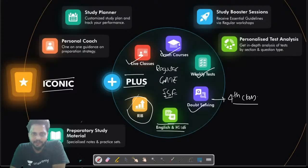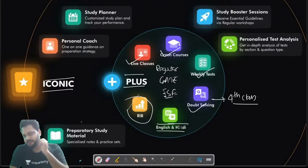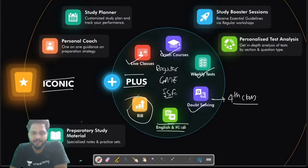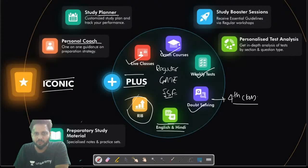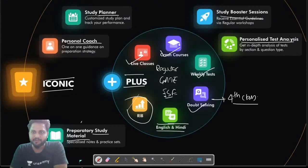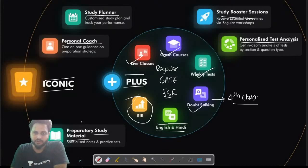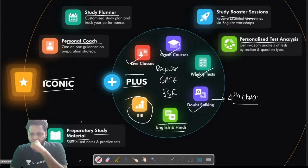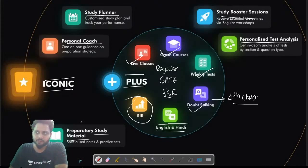There is also the Iconic subscription. In Iconic you get all the features of PLUS, plus a study planner, a personal mentor, study material, study booster sessions, and personalized test analysis so you can identify your weak areas and work on them. These features are designed to help you achieve better results.